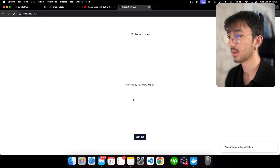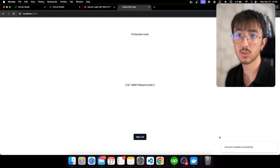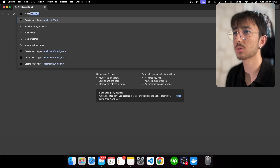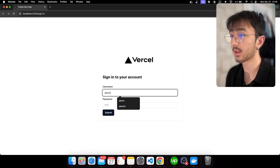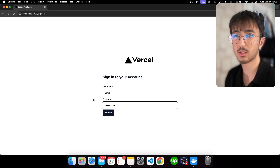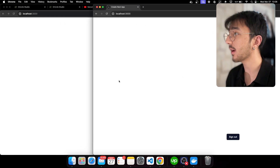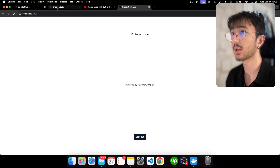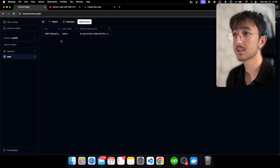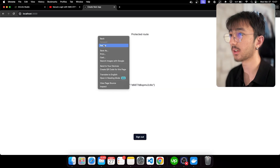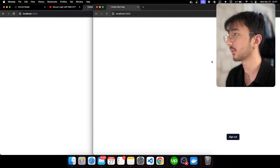Let's sign up — account created successfully and I'm logged in. I'll open a new incognito tab and go to localhost 3000 and log into my account once more. We're trying to simulate another device or browser. I'm signed in successfully, so I now have two open sessions. If I go to Drizzle Studio I can see I have a user, and in the sessions table I have two sessions.